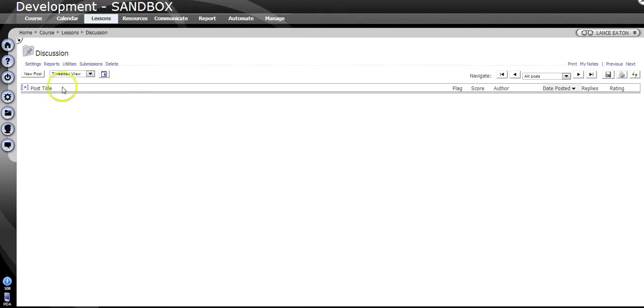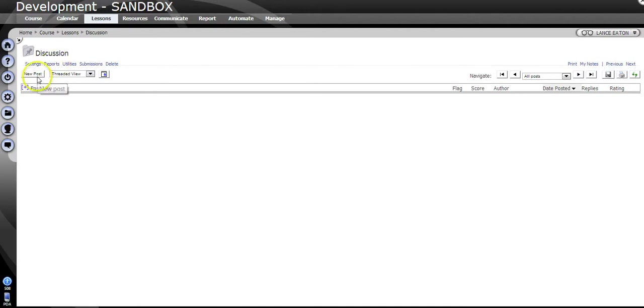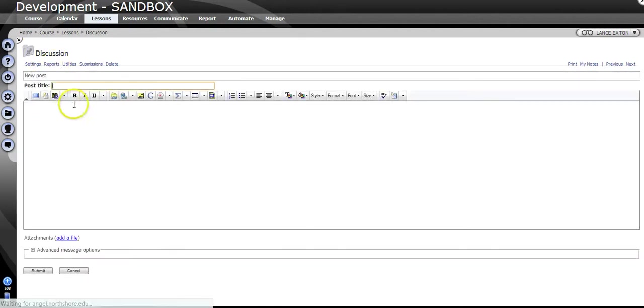Basically, once you're in Angel and you're in a discussion, you click on New Post, you give the new post a title, so My Reply, that sounds good.